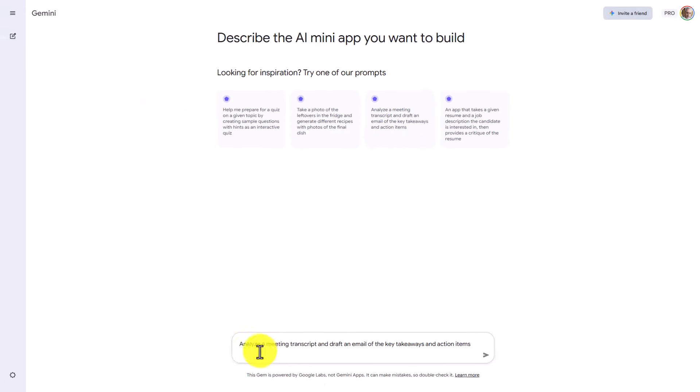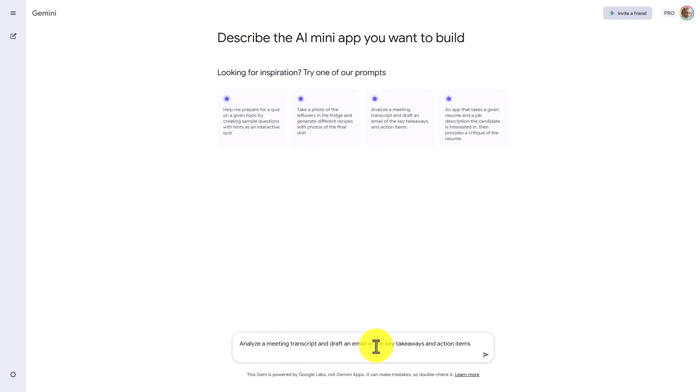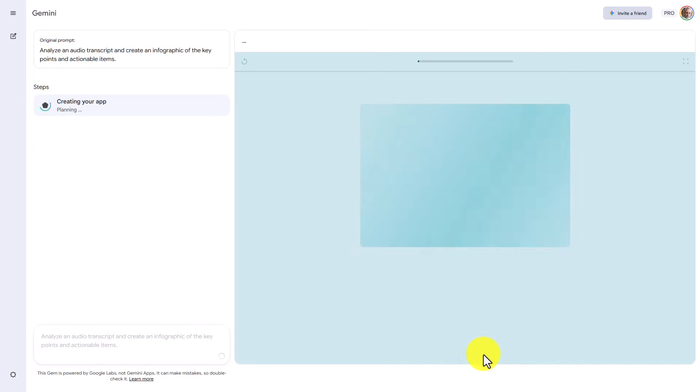What you'll then see in the Gems area is a prompt that you can modify. Once you have written in your prompt, you can then click Enter. And Gemini will then begin to create the application.